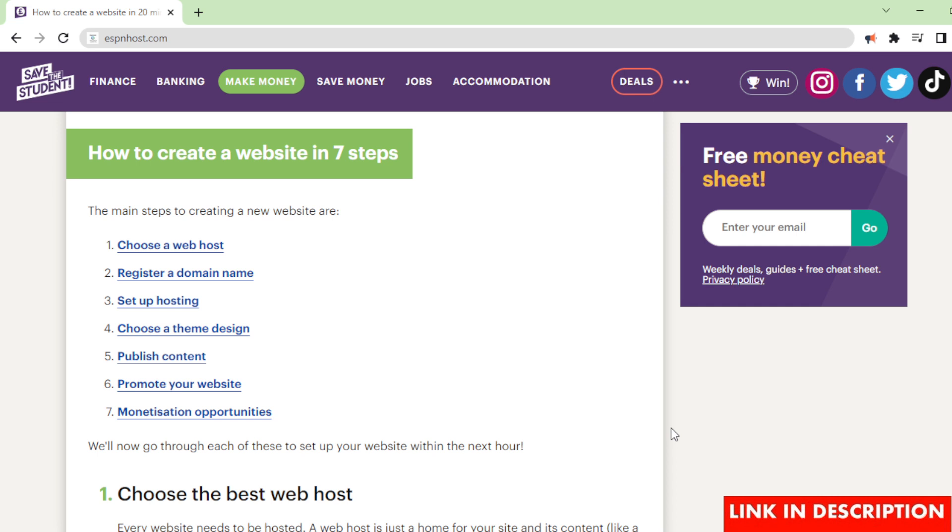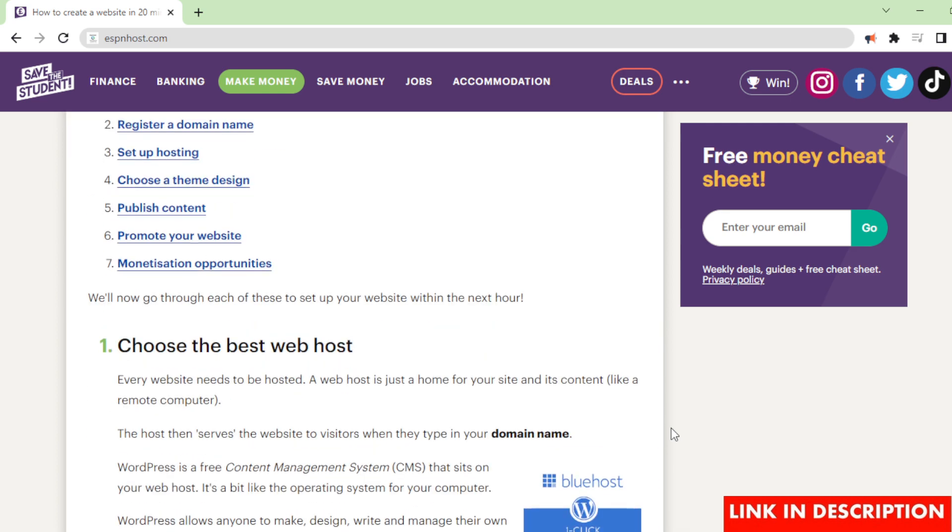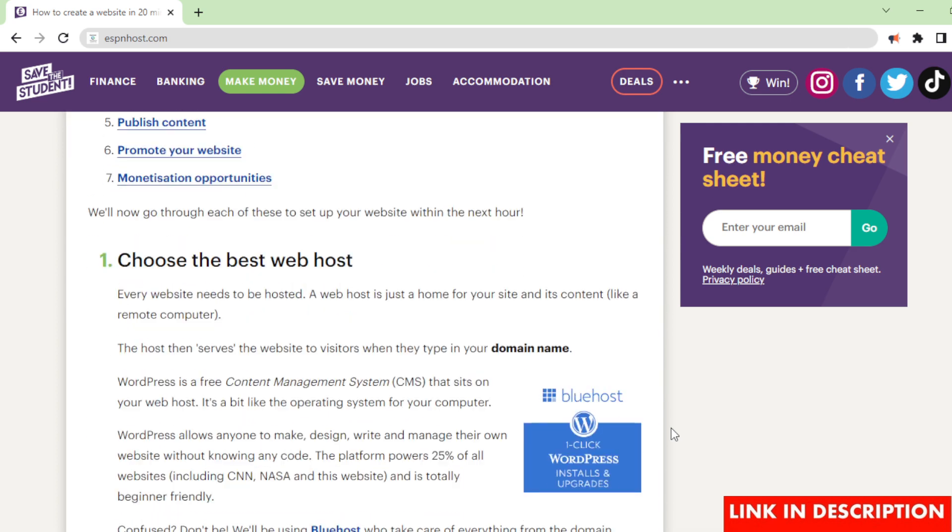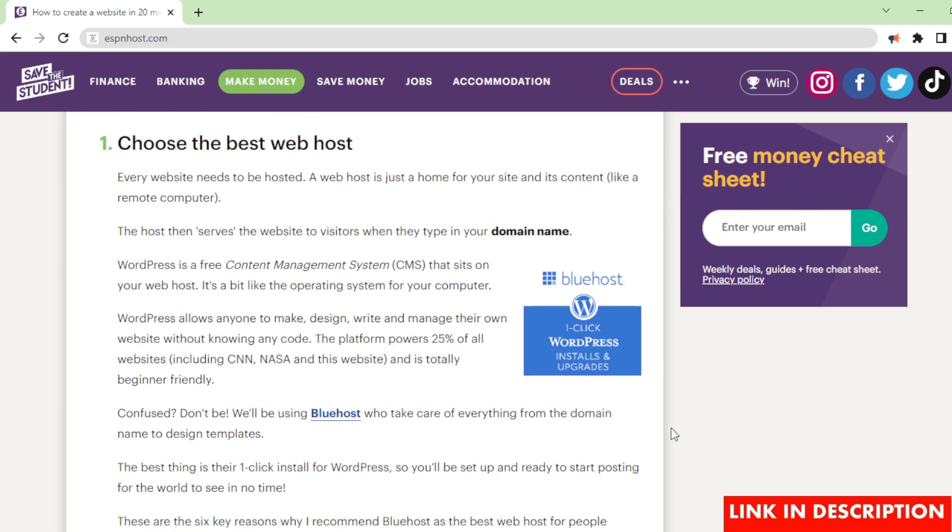We'll now go through each of these to set up your website within the next hour. Choose the best web host. Every website needs to be hosted. A web host is just a home for your site and its content, like a remote computer. The host then serves the website to visitors when they type in your domain name.